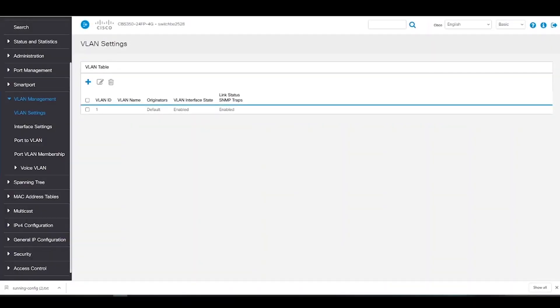Let's begin by heading to the VLAN settings under VLAN Management. Here we can see our default or native VLAN, VLAN 1.